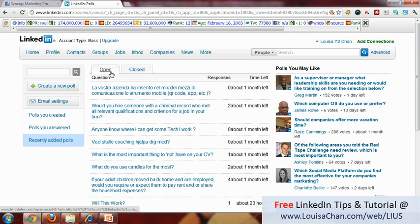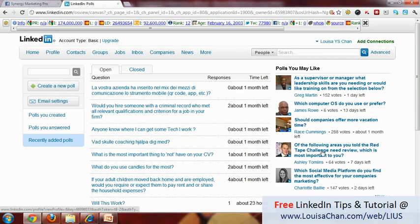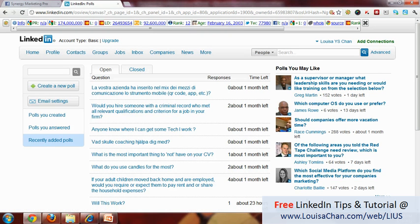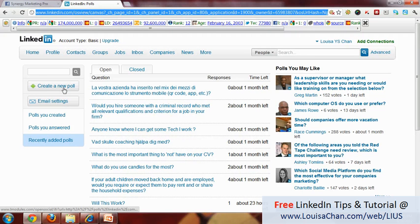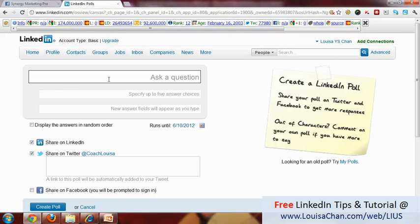These are all the questions that have been raised and all the questions that are closed. You can also search for some polls that you might be interested in, so you don't want to raise a question that has been raised before. It is pretty simple to use this feature. If you want to create a new poll, just click on Create.